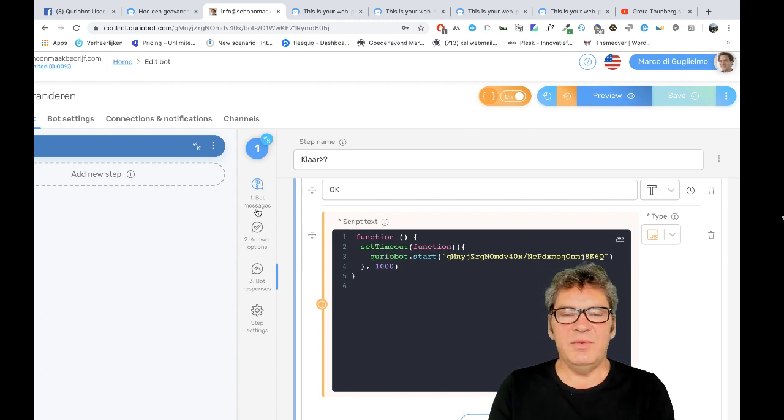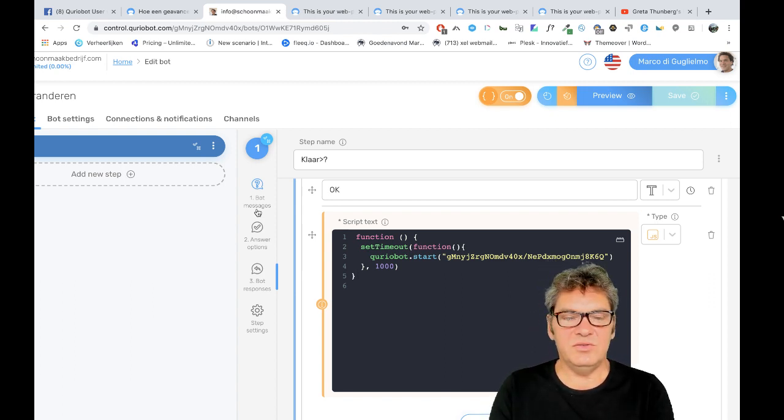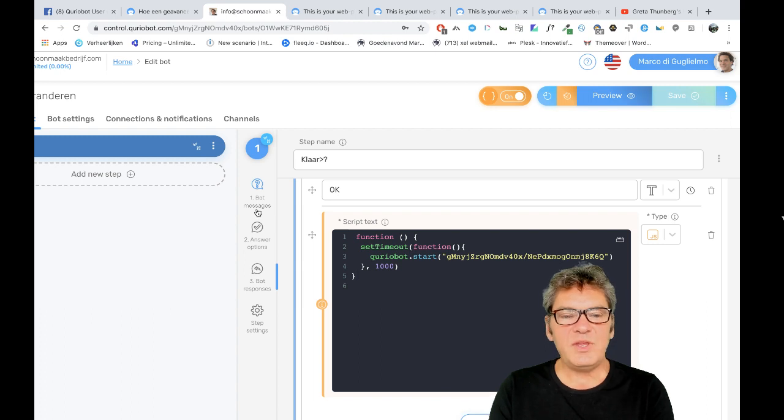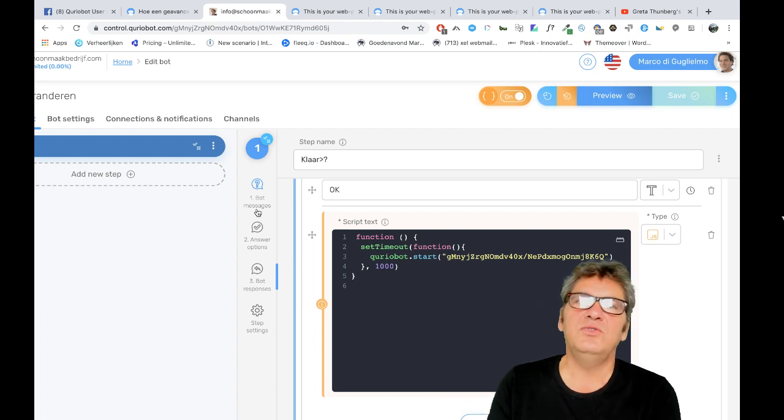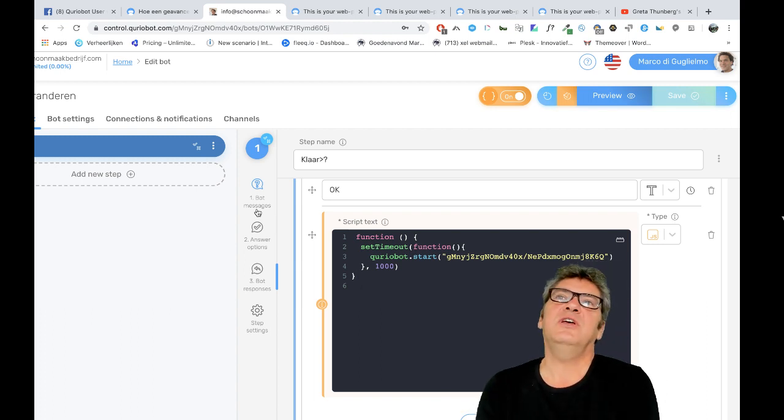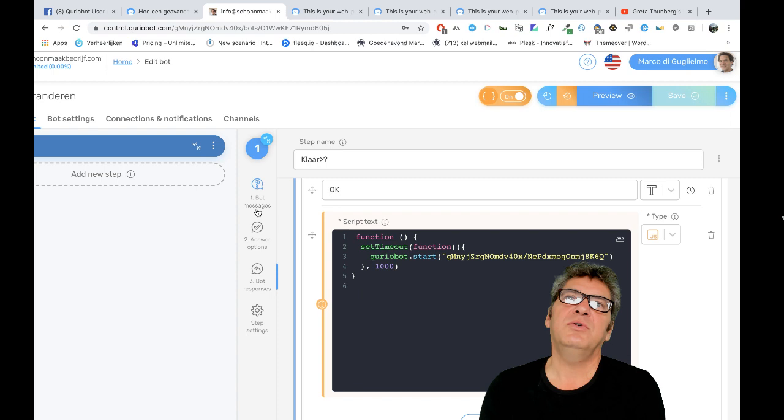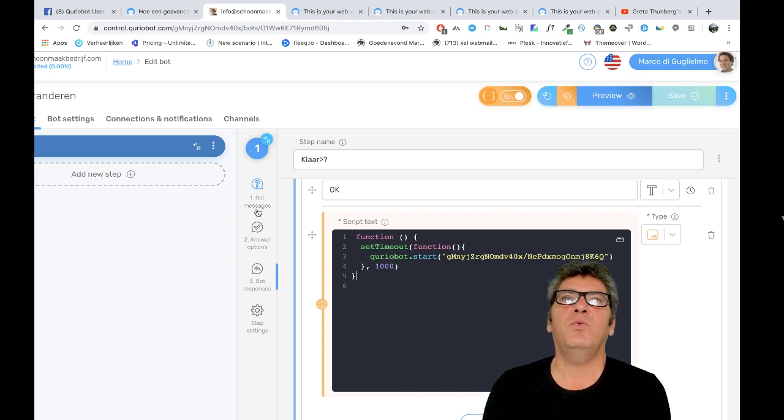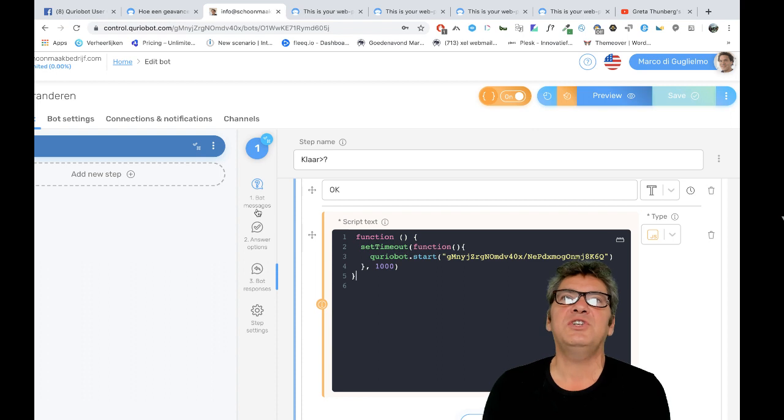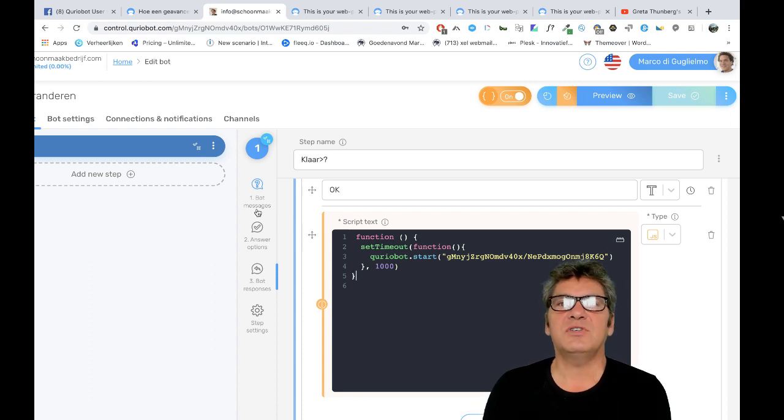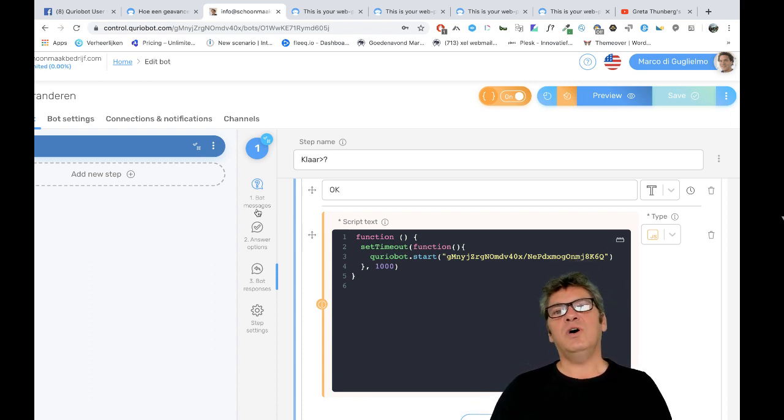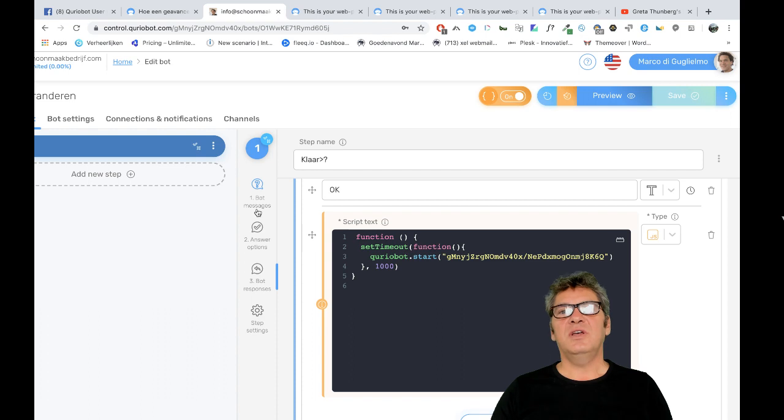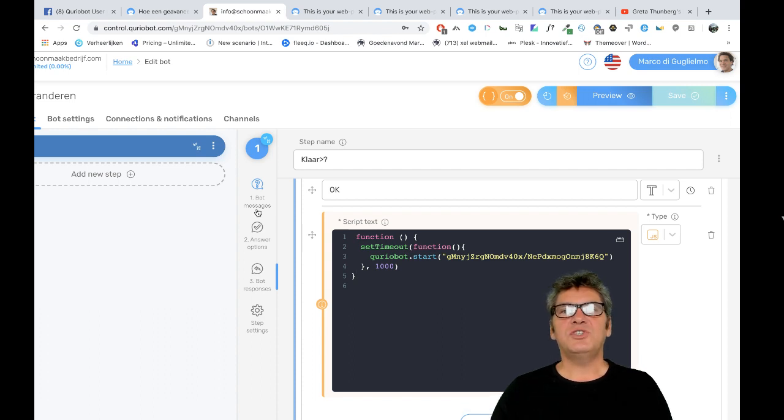But maybe it's better to do it by yourself. The other way to translate Curiobots is to switch from one language to the other language in the same bot. So that is one bot, but the only thing you're changing is the language.